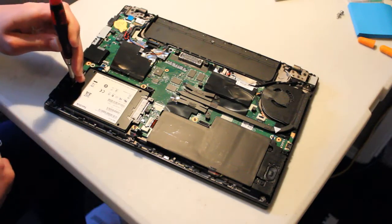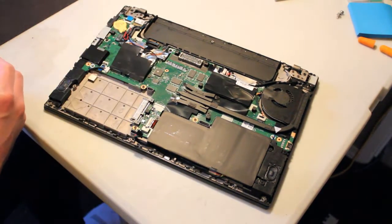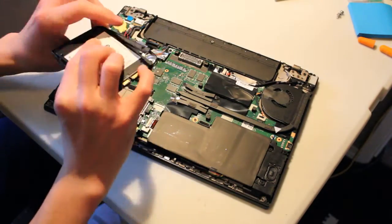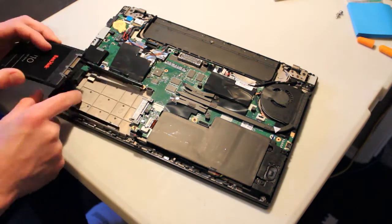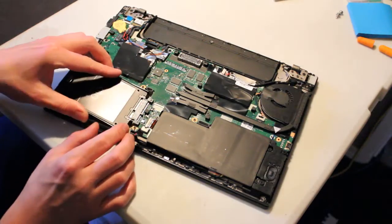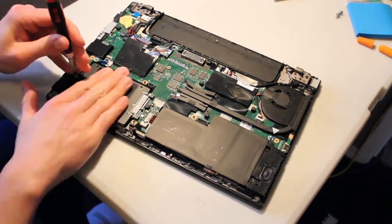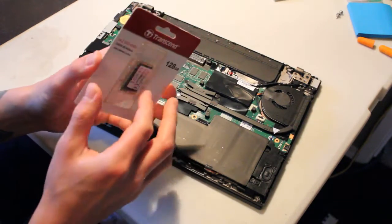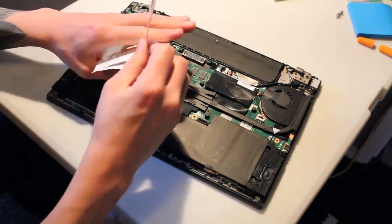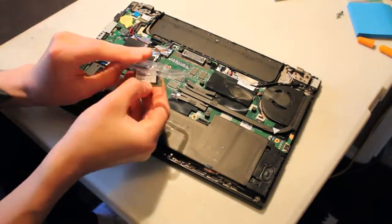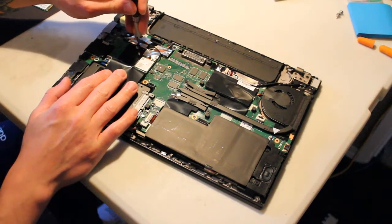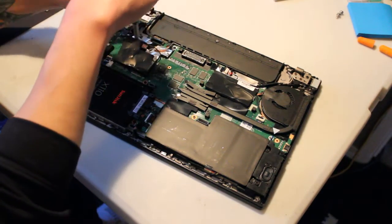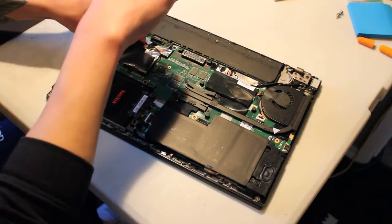I have one screw right here. Alright, and let's unpackage the M.2 SSD. Luckily, we have a screw here that came with the system, because one screw was not shipped with the SSD package.